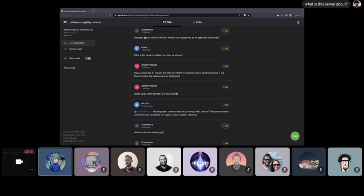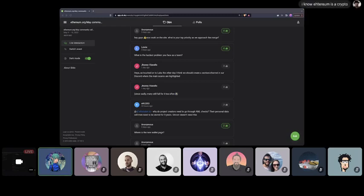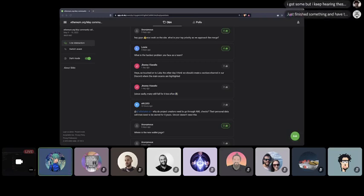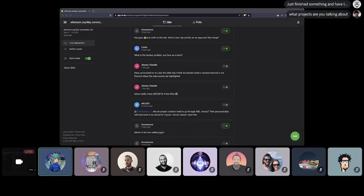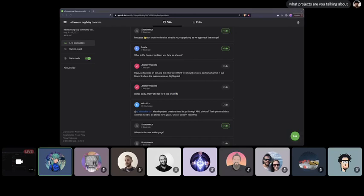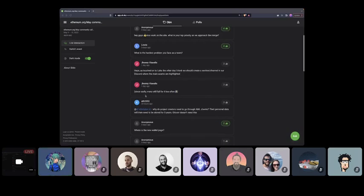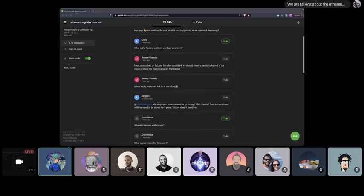Thank you, Sam. I'm guessing the one else in the team wants to speak to that. But I think you've done a great job answering it. Next up, we've got Johnny has a question. Hey, as touched on to Luca the other day, I think we should create a section slash channel in our Discord where the main scams are highlighted. We've been chatting about this today and yesterday, actually. For context, I'm sure many of you are aware, but there are a bunch of scammers in this space. And as we try and get rid of them, it's a bit like playing whack-a-mole. Don't want to talk too openly about what we're doing because that might tip certain people off and ways to sidestep security precautions that we're trying to put in place. But happy to chat offline with you more on that specific aspect. But yes, we've got plans to action something similar to this. Since sadly, many still fall for it too often. Yeah.